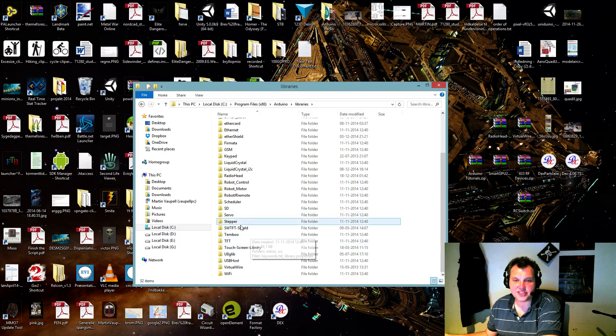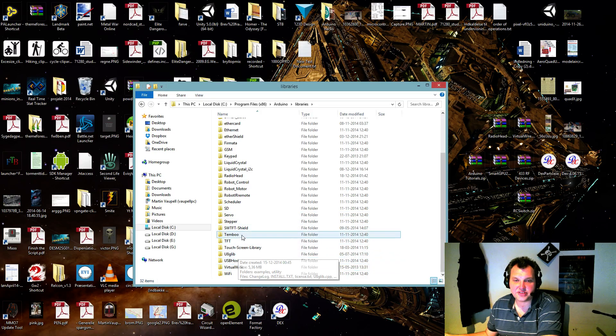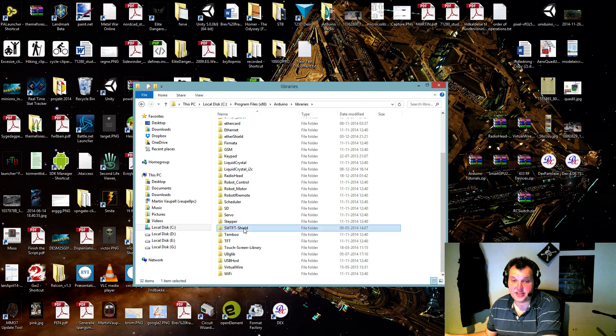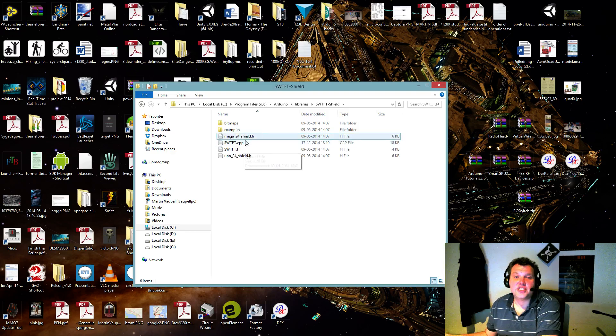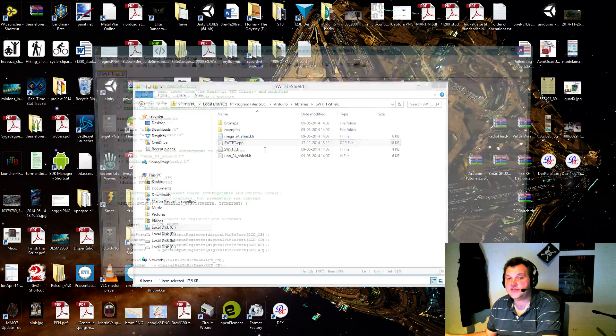And scroll down to SWTFT. Where is it? The SWTFT shield. There is one called swtft.cpp. Open it with anything that can open it.